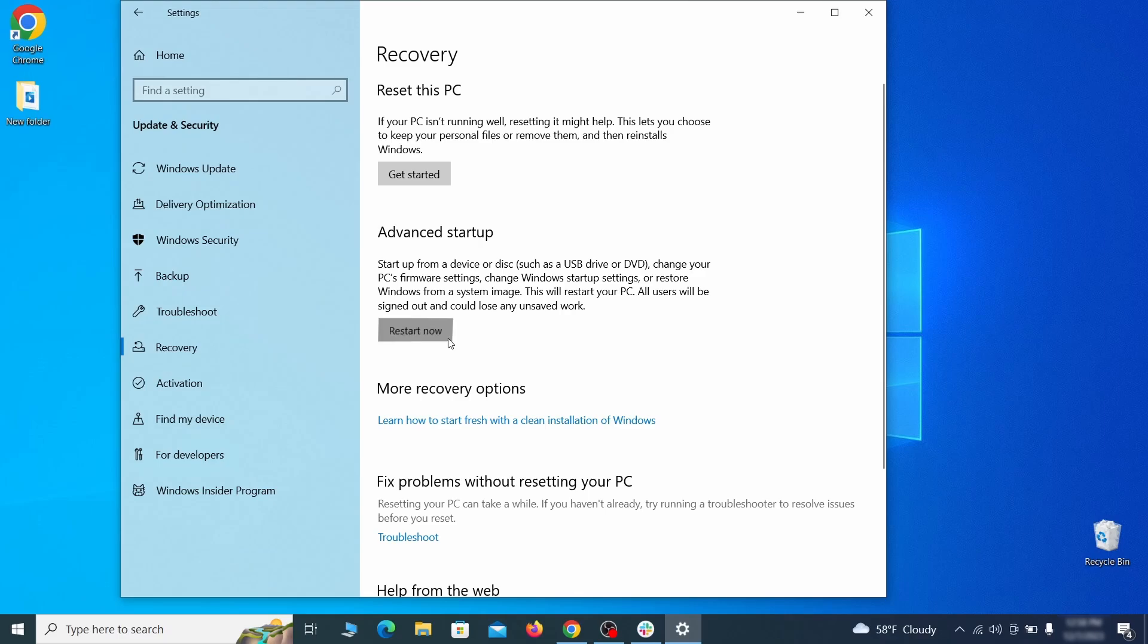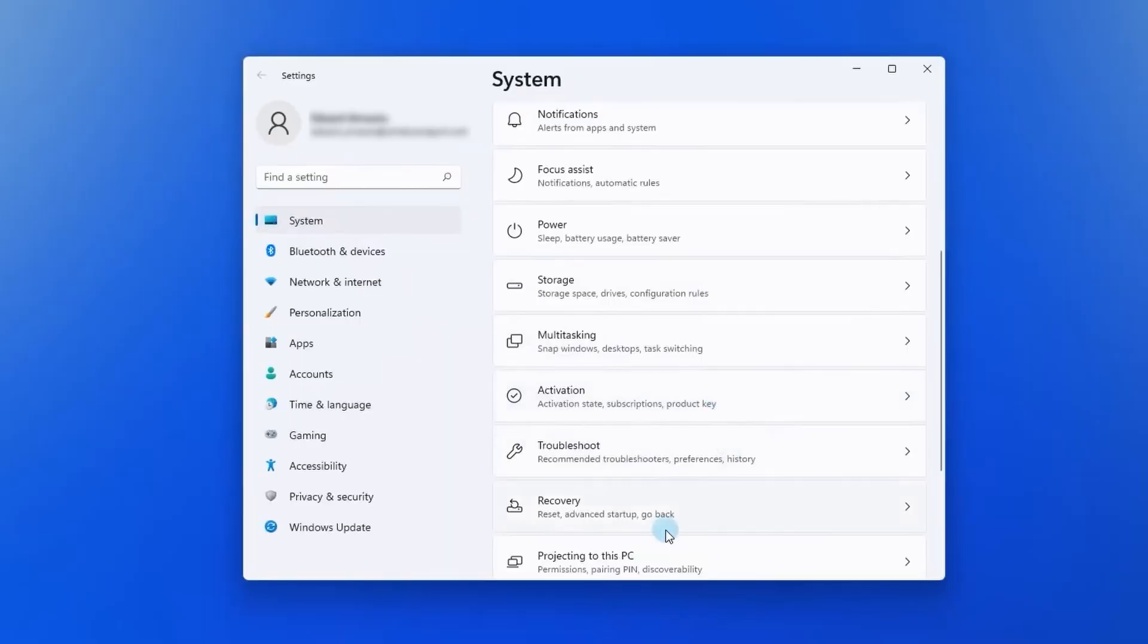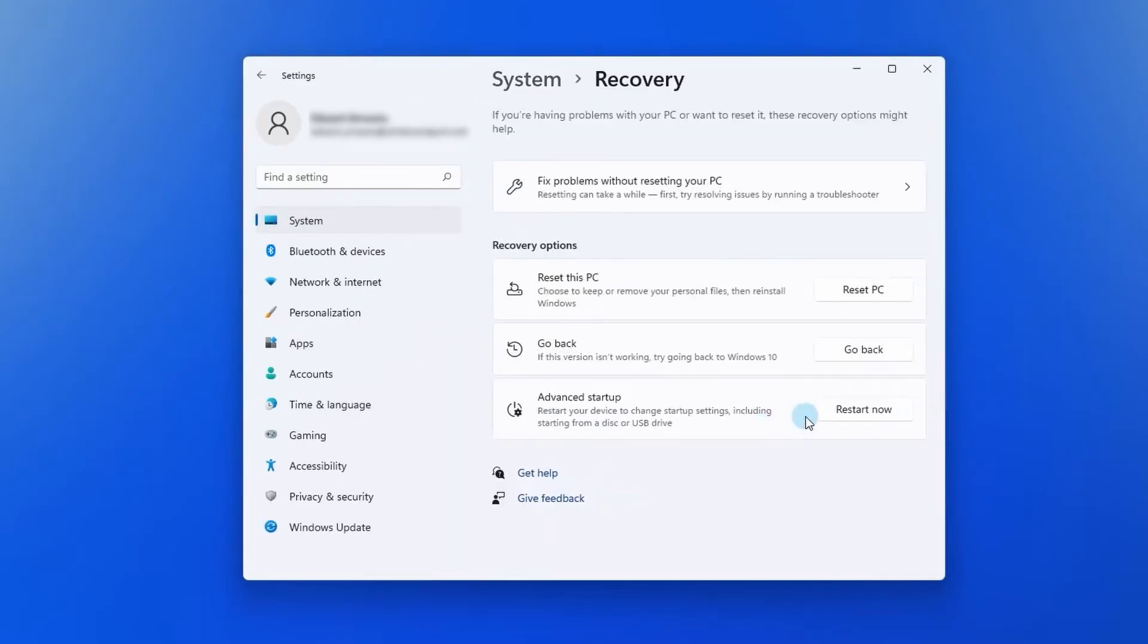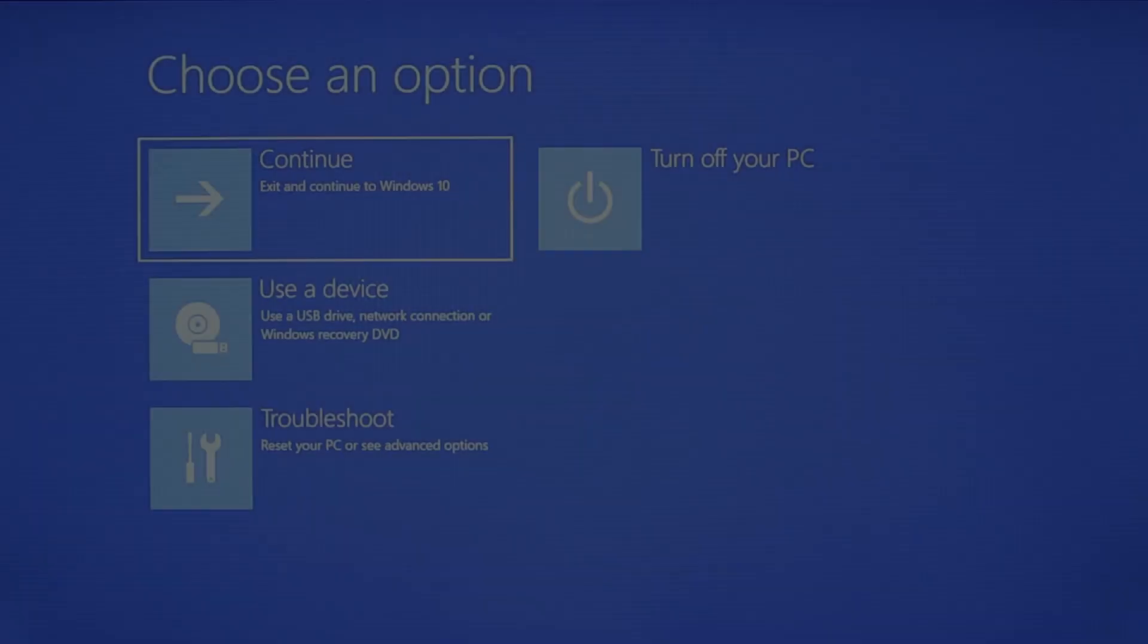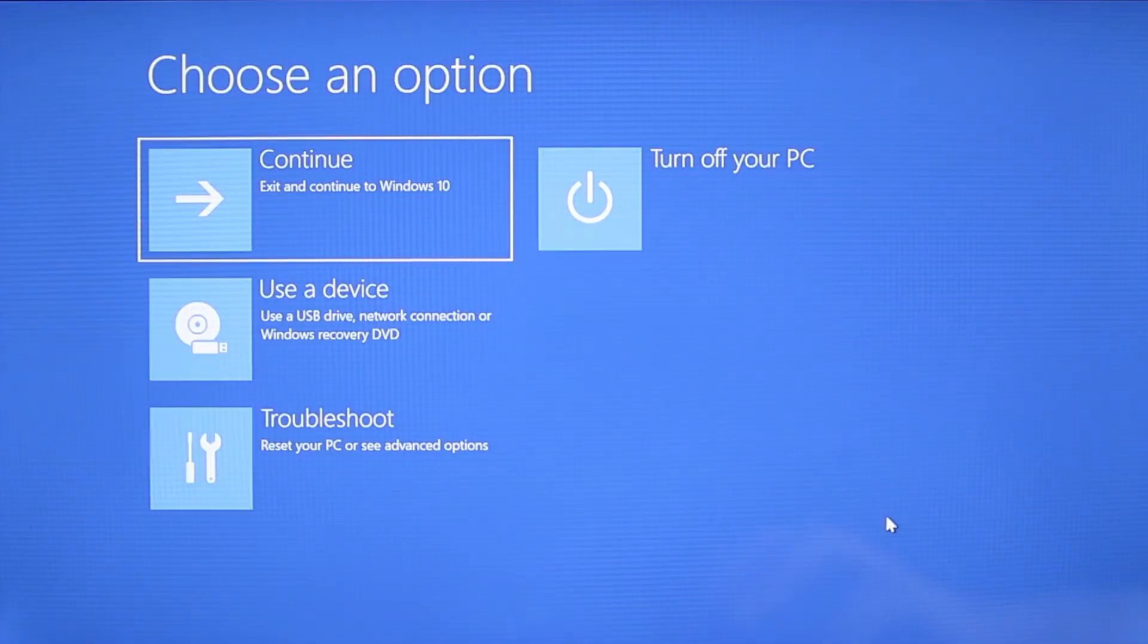Now on Windows 10 click restart now under advanced startup and wait for your PC to restart. To do the same thing on Windows 11 go to recovery options and click the restart button. Once your PC restarts the next steps are the same for both versions of Windows.